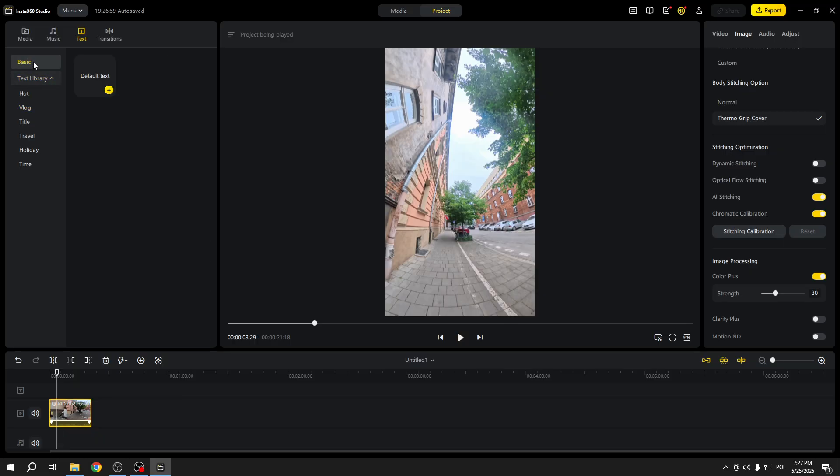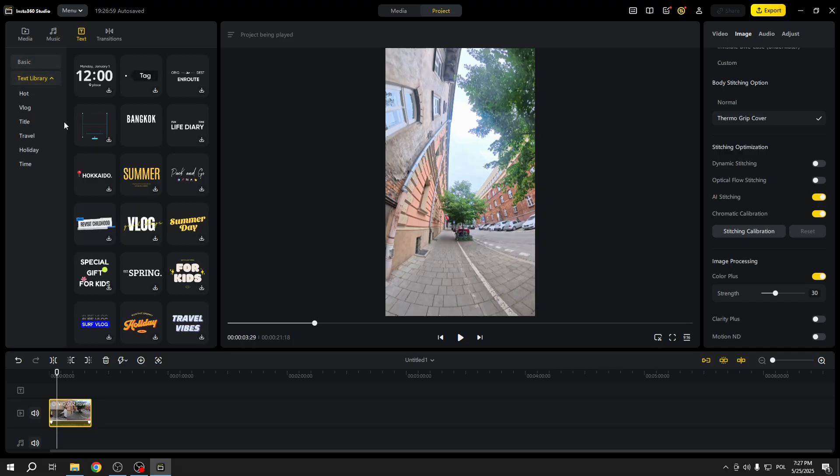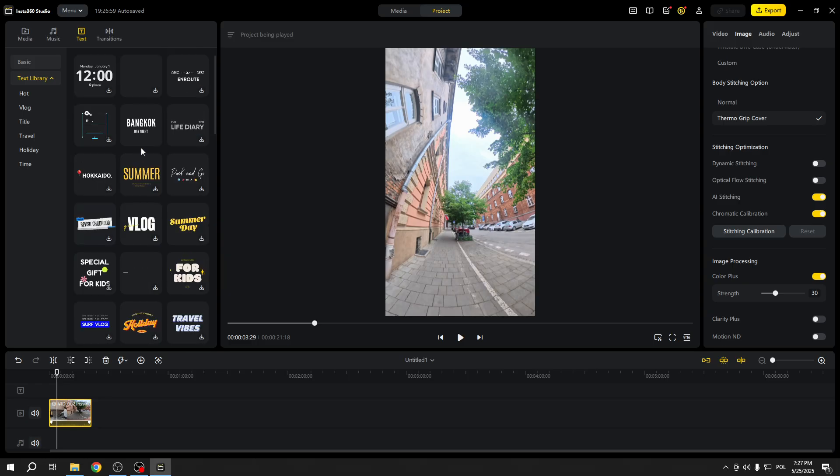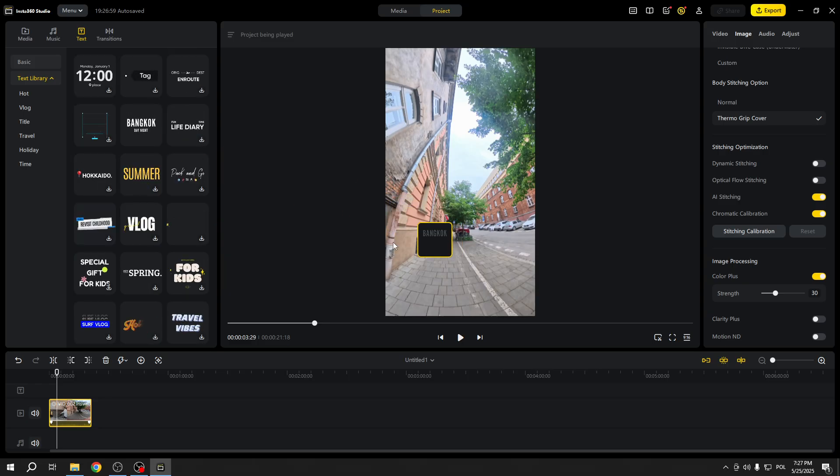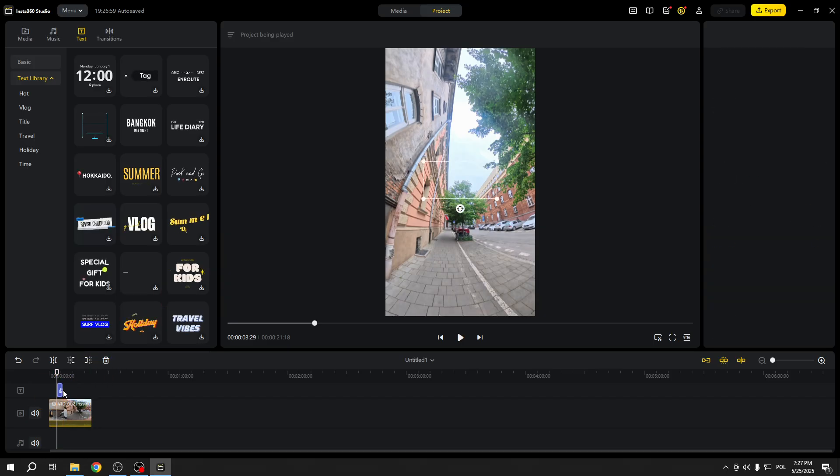You can select basic text or you get a lot of fonts in the text library. For example, I will go with this one, so all I have to do is place this text on a timeline.